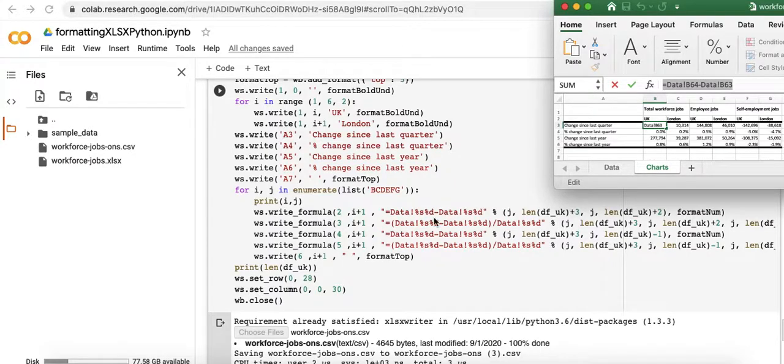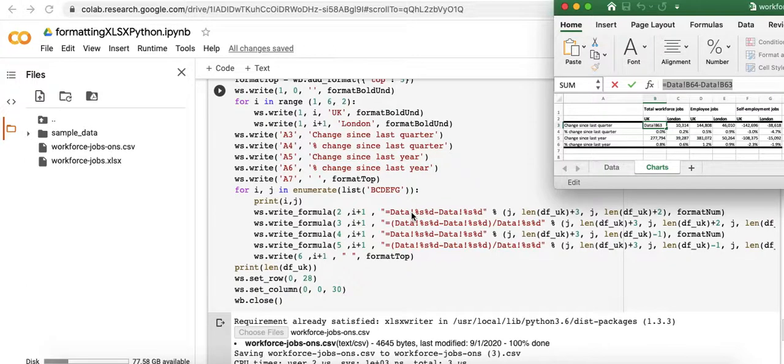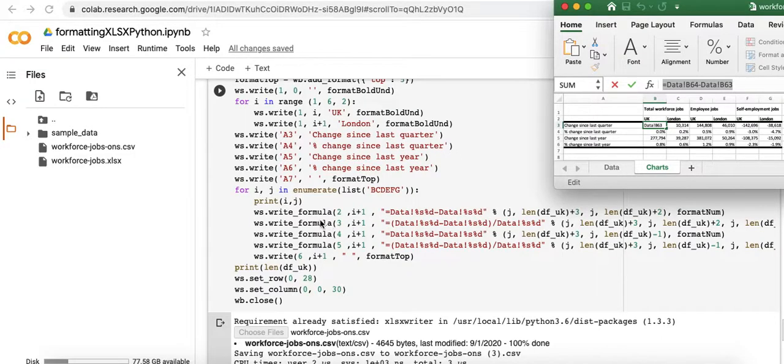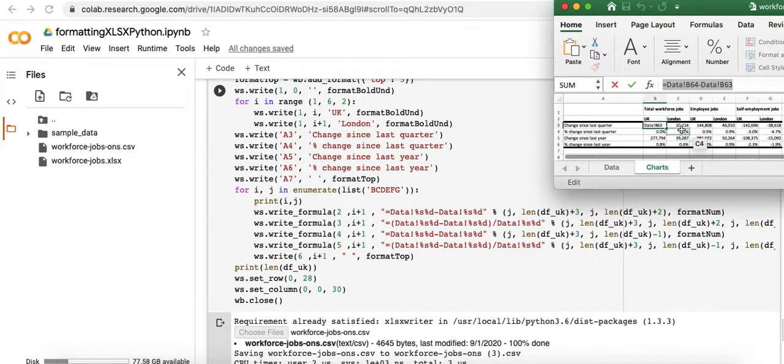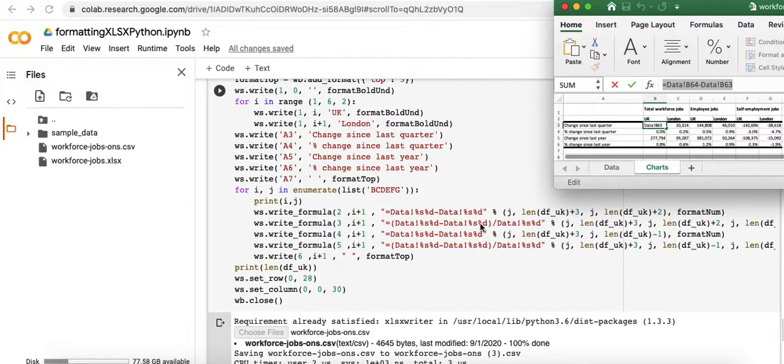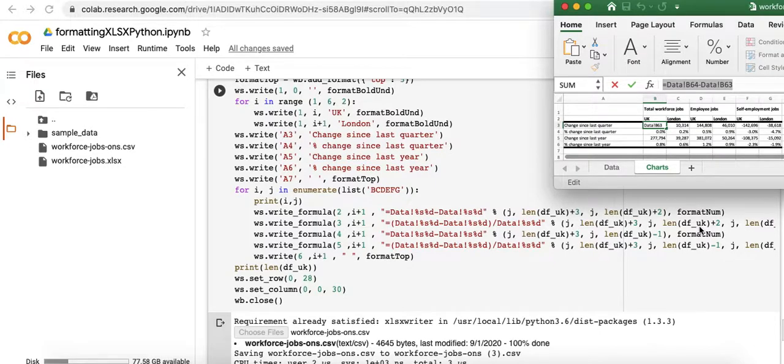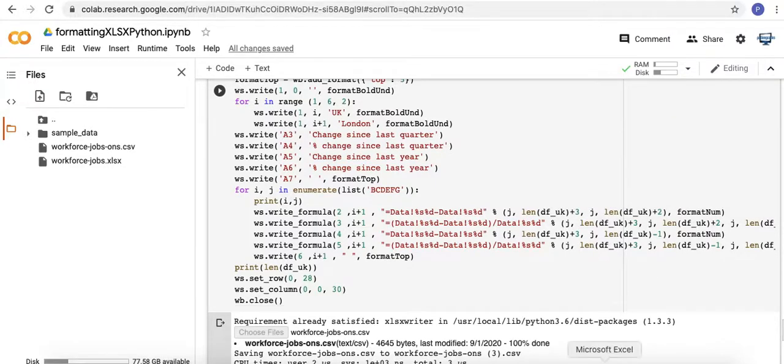And so this is a basic formula in Excel. We're not using an Excel function, which you totally can using the write_formula method. So I think that's a good explanation of what we're doing here. And then it's the same thing for these other columns. These calculations all come from the previous sheet and you can click in your output to see what the cell reference is.